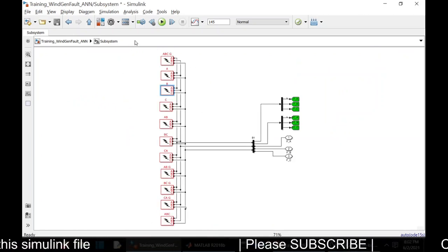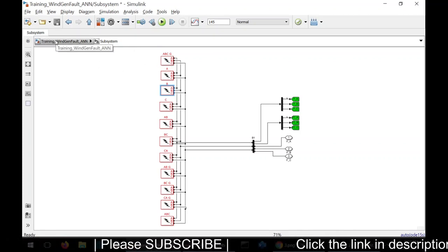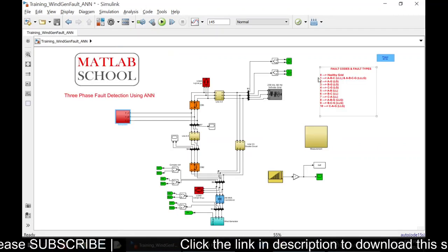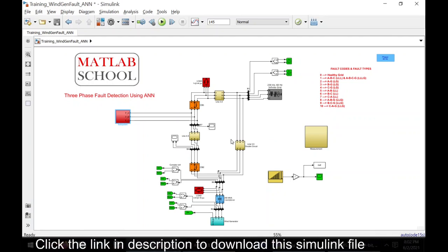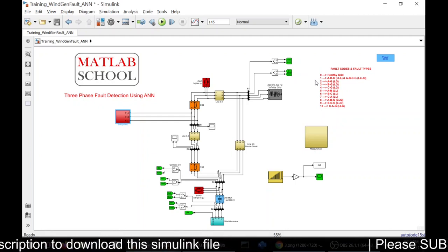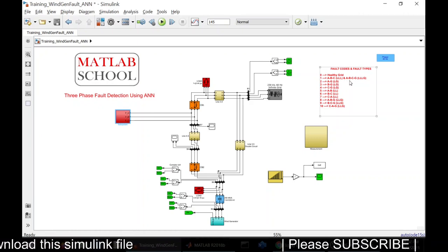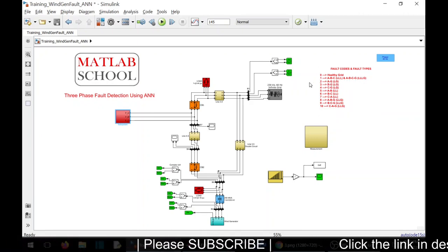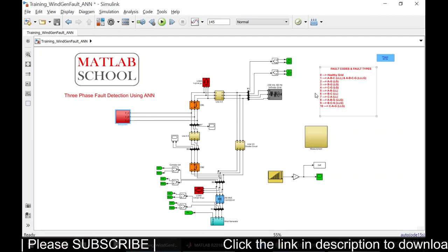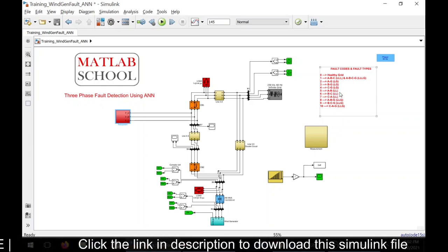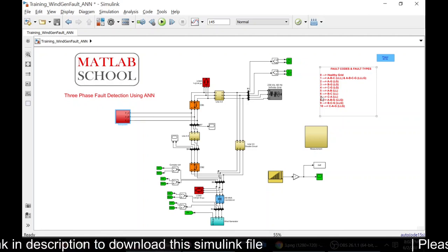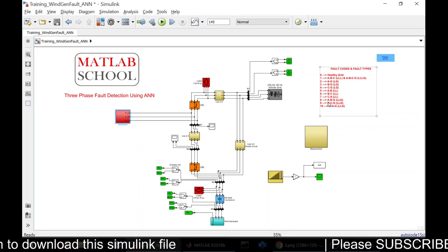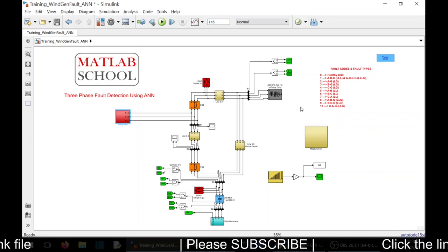With this network, I'm going to simulate all types of faults. After simulating all types of faults, I will be creating a code for that. This is the lookup table for creating the code. If it is one, the fault is a very fatal fault - line to line to line fault and ABC to ground fault. If it is two, it is A to ground fault. If it is three, B to G fault. Four is C to G fault. Five is AB fault, that is line to line, and six is BC fault.